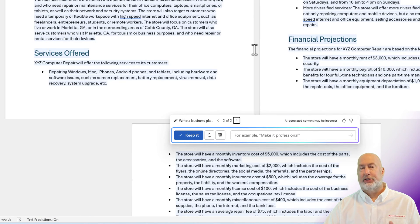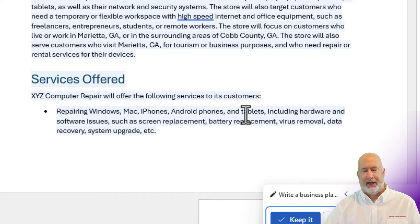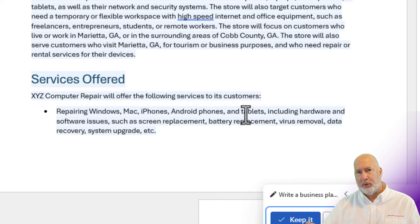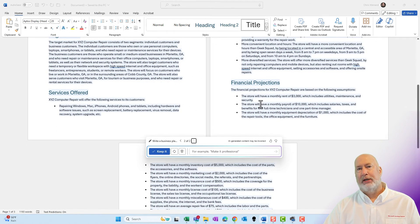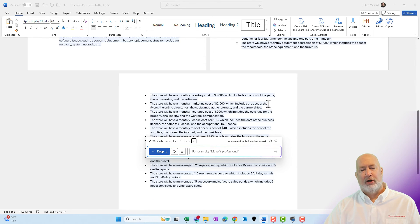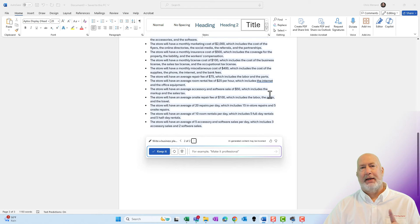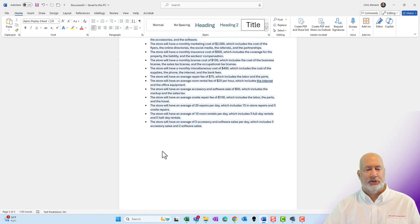One other item I want to point out: I did start off telling it what services I would offer. It not only put those in, but it put in other stuff that I didn't think about. Now, with Copilot, you always need to check this. This is just what I love — it's a great starting point for me. I would need to come in here and tweak this, but it's nice that I've got a three-page business plan started. It's got stuff in here that I may not have even thought about. So I'm going to give this a thumbs up and hit keep it.